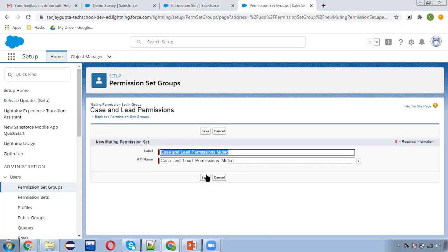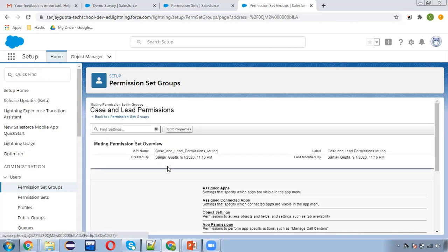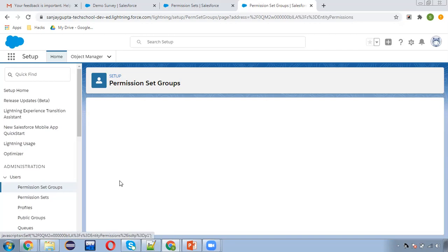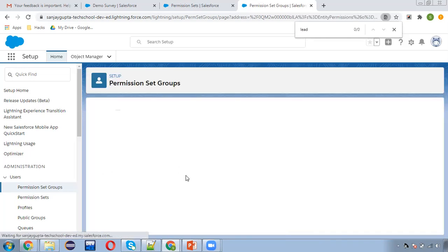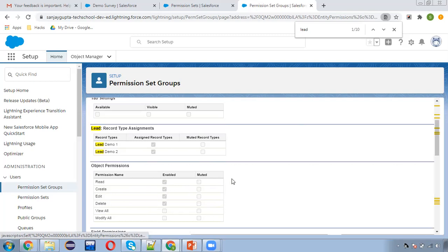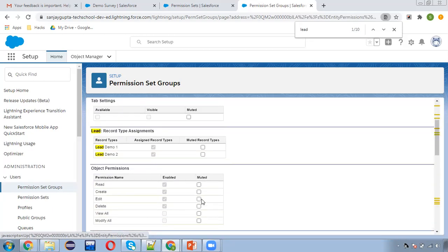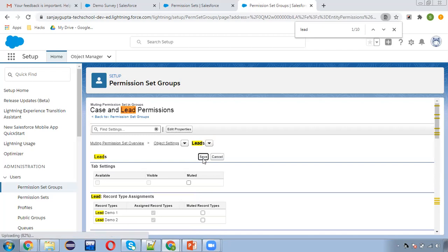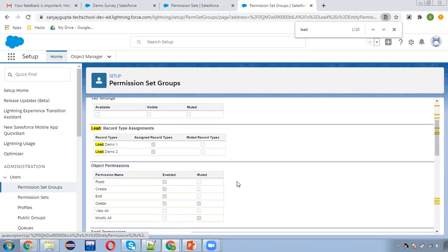So if I click on New, Save, and open the object settings — on the Lead object, I provided all four permissions. I'm going to mute one permission: I'm muting the delete permission. Here you can see a mute option is available. I'm clicking on that and clicking on Save. It is saved.